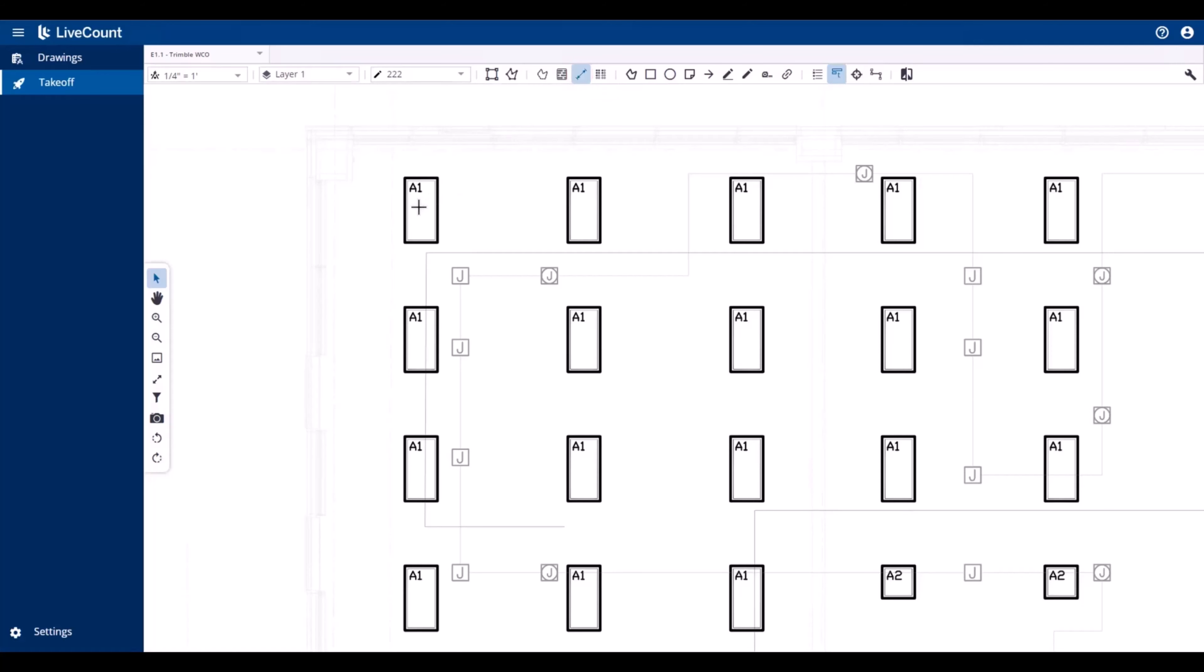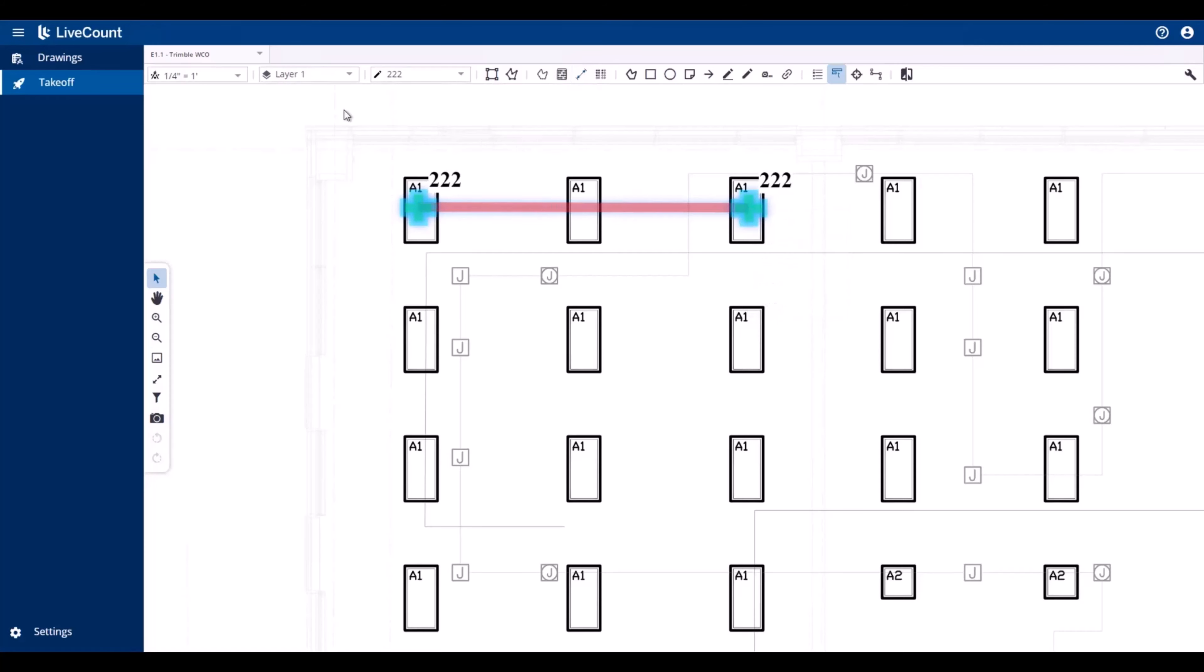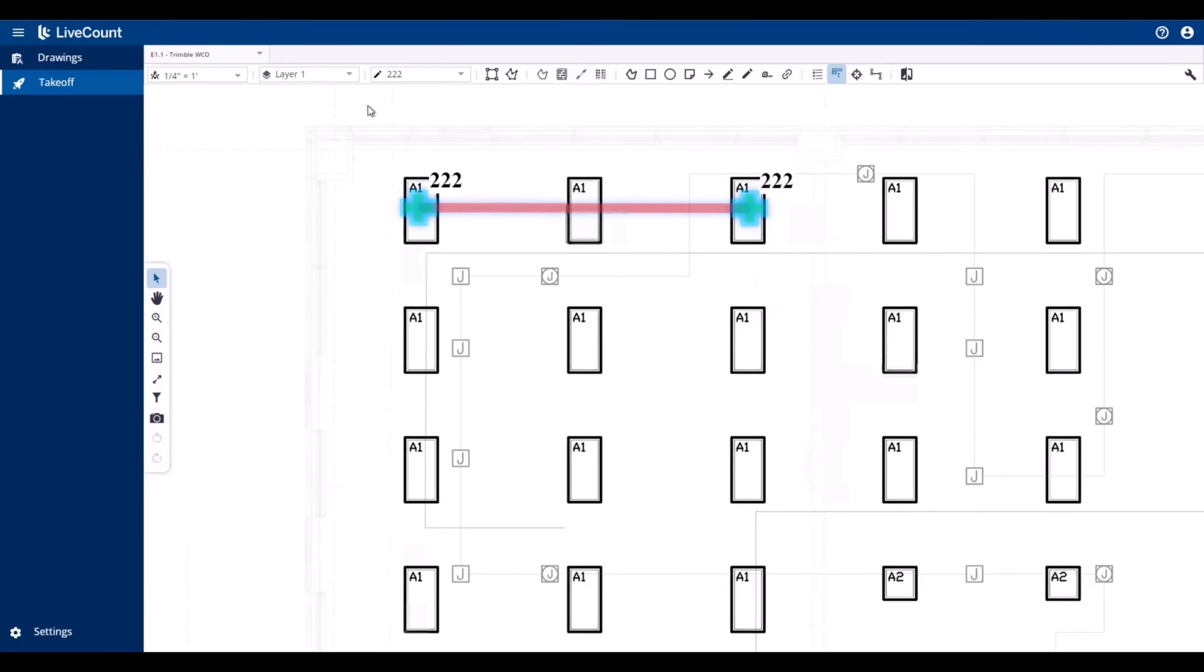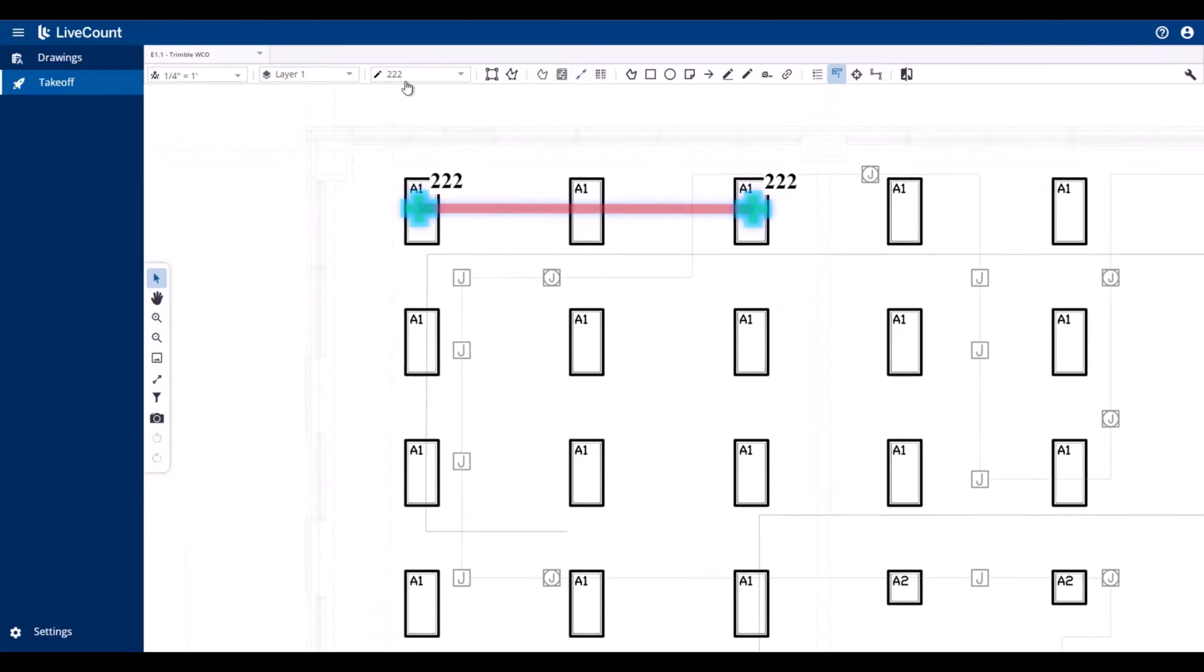So in this example, I have drawn a length takeoff on layer one, which is using style 222.